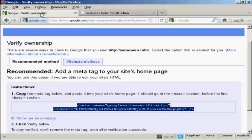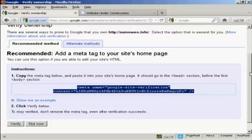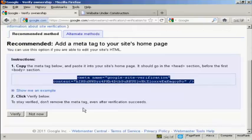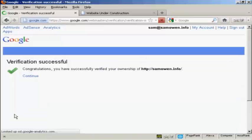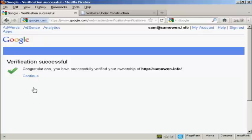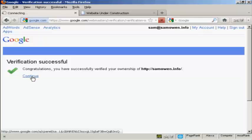So we can now continue with the rest of the wizard. So let's go back to the wizard and click here on verify. And there we go. It says verification is successful. So now click on continue.